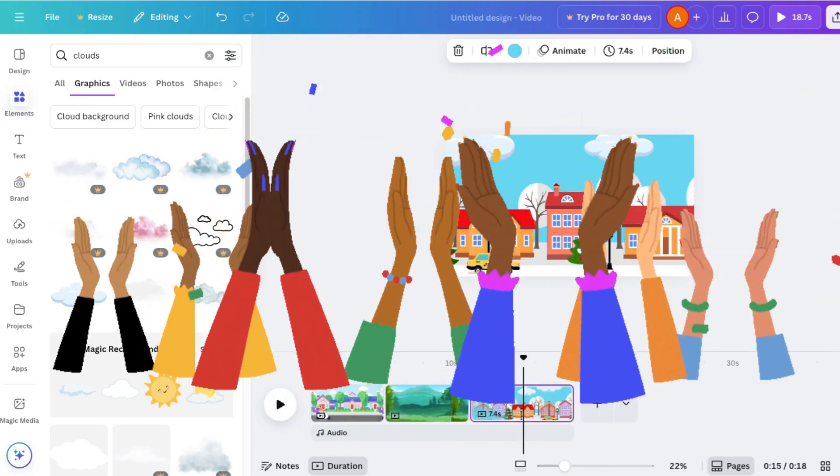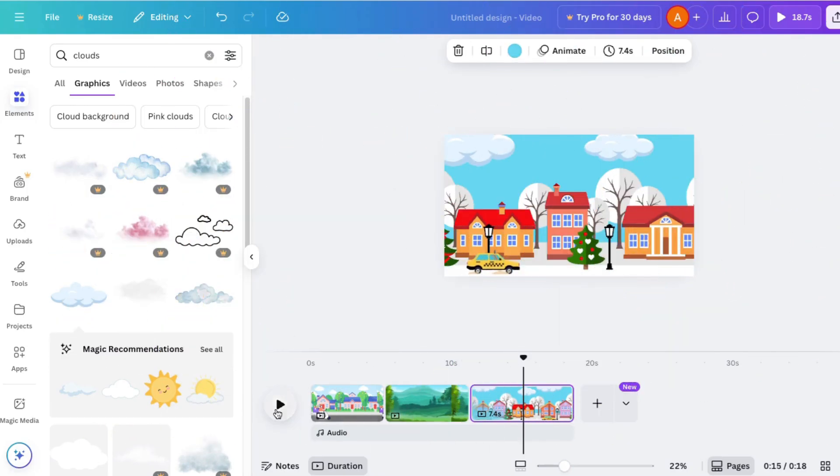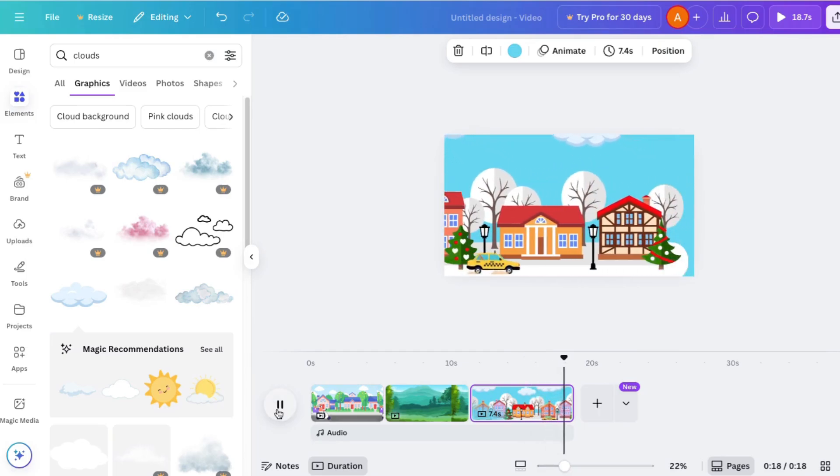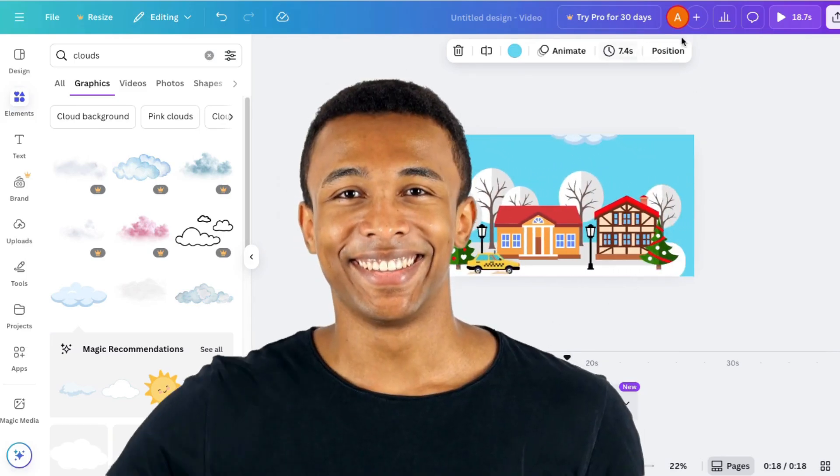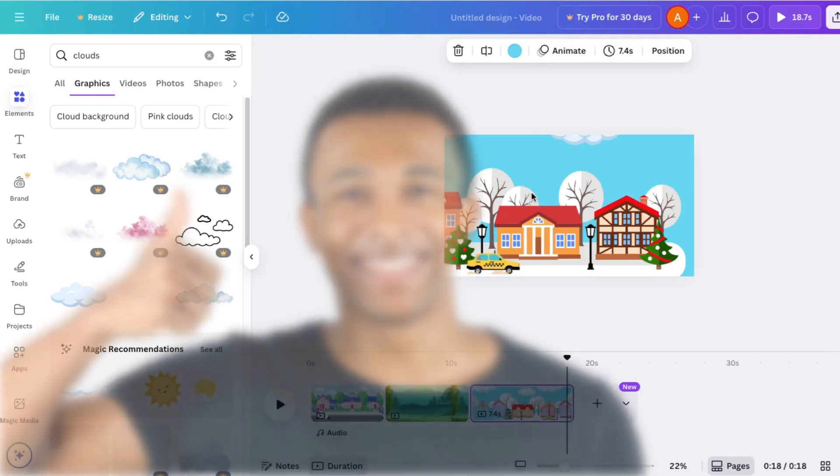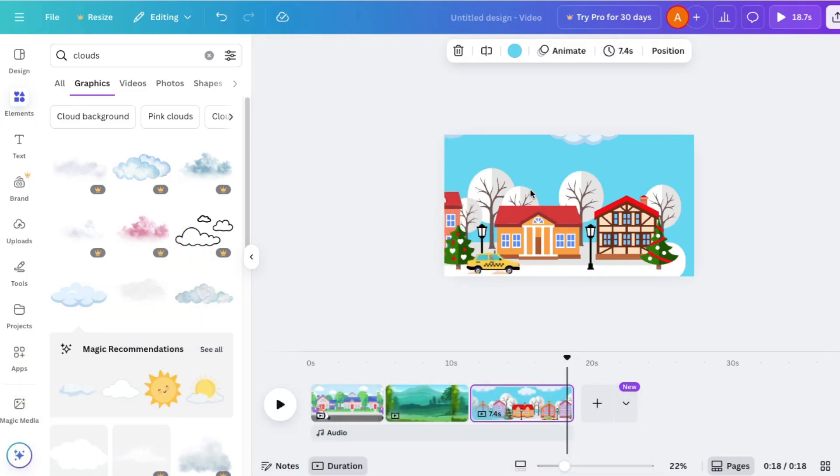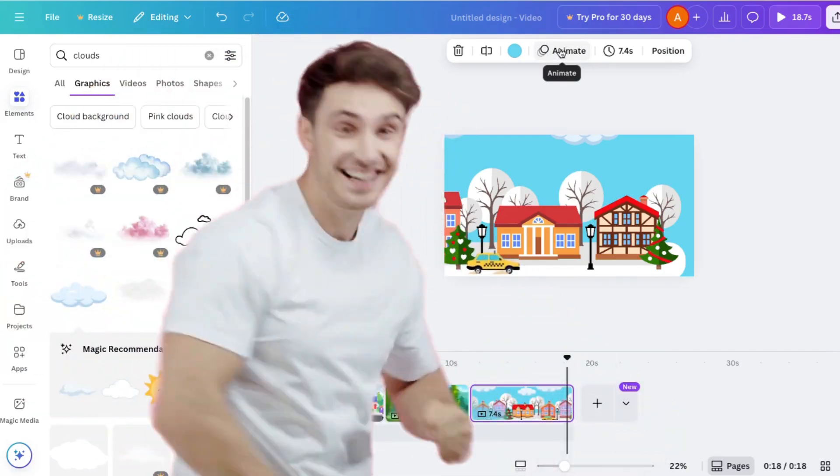Congratulations! Now you know the secret. Practice with this magic animate button and it will make your videos so much better. Now that you know my favorite secret, go out there, use it, and make some videos of your own.